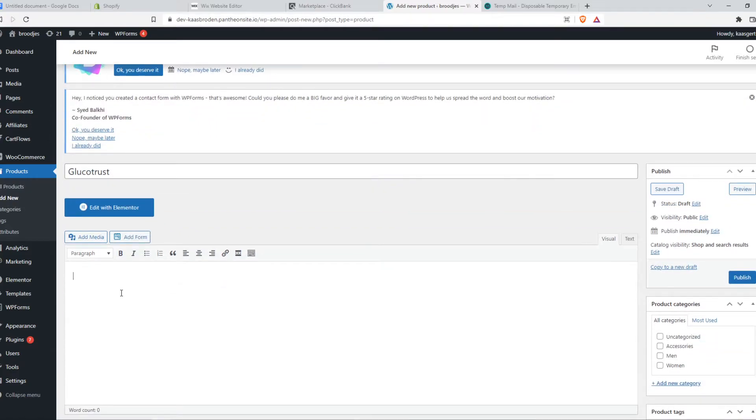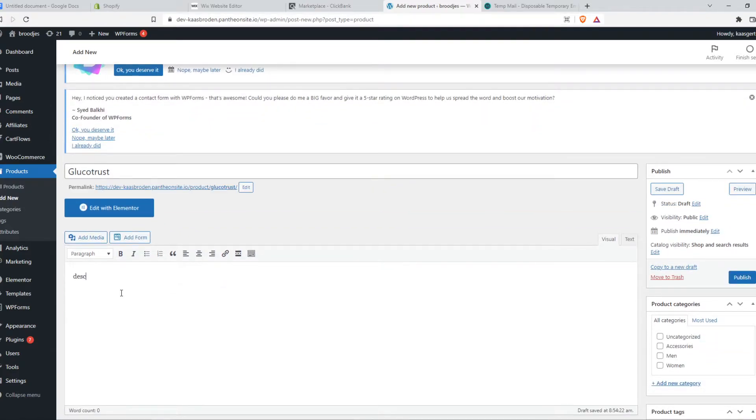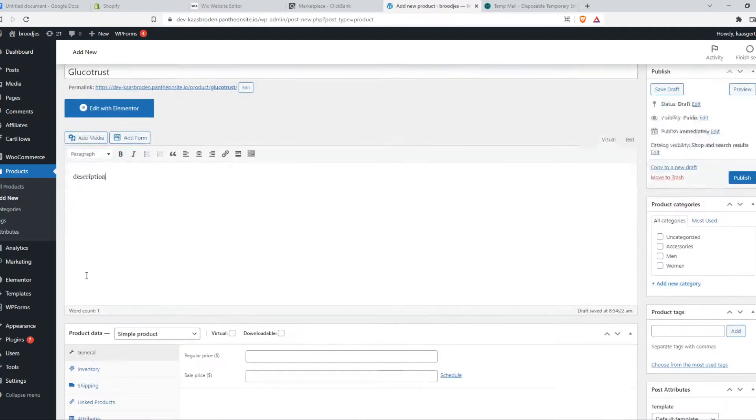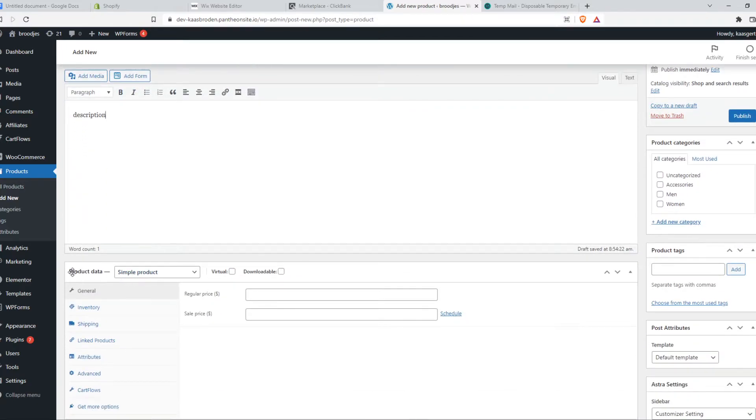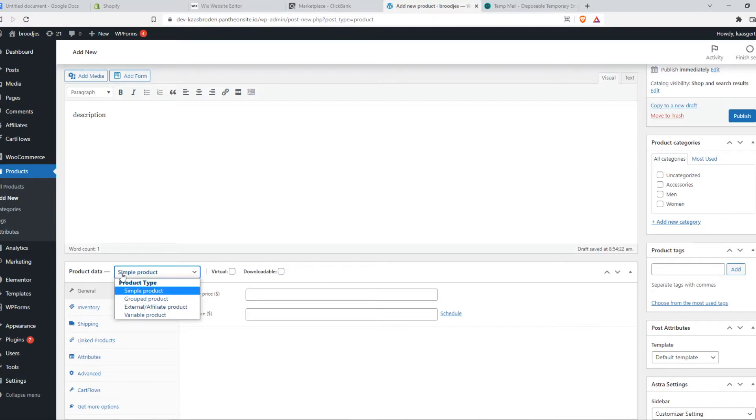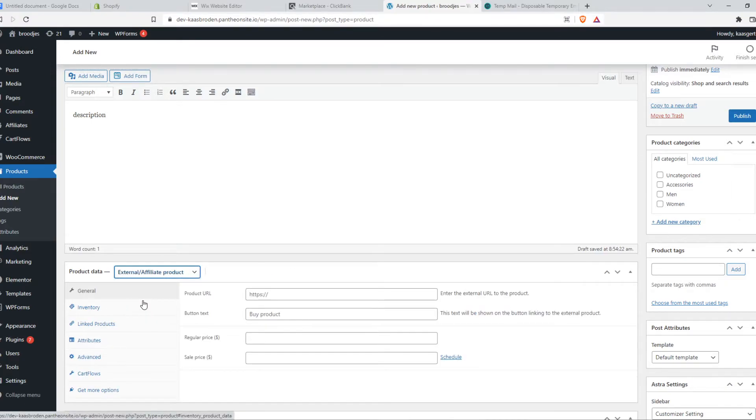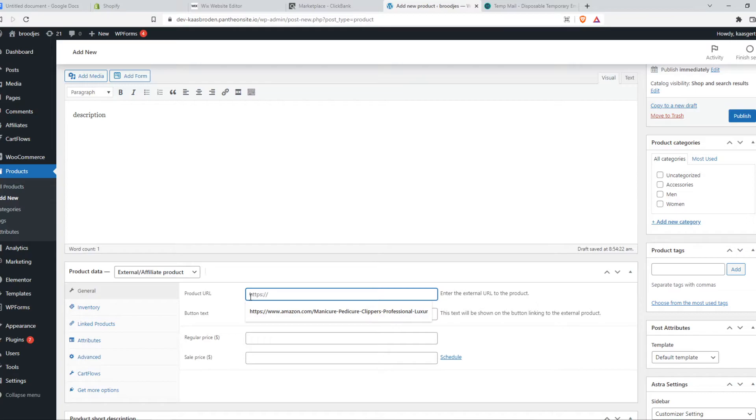And then here enter in the description. I'm not going to show you how to do this, because it's very easy. Just give a description. But then this is where it gets important. The product data, it's not a simple product. It is an external slash affiliate product. So this is how we want to give the link.